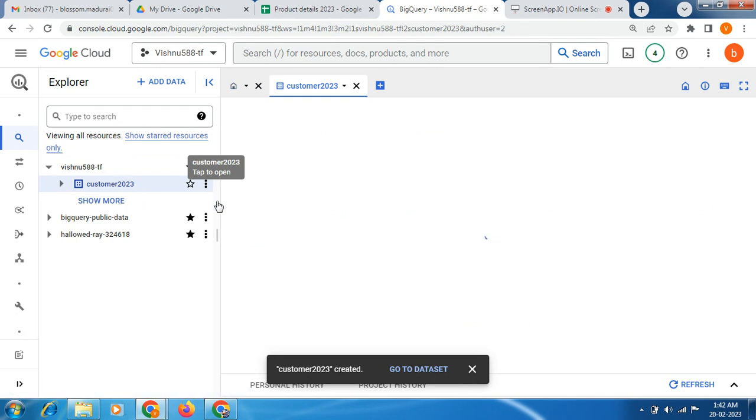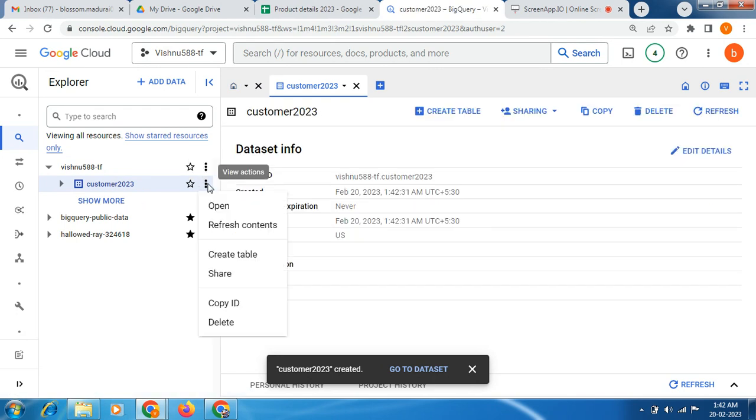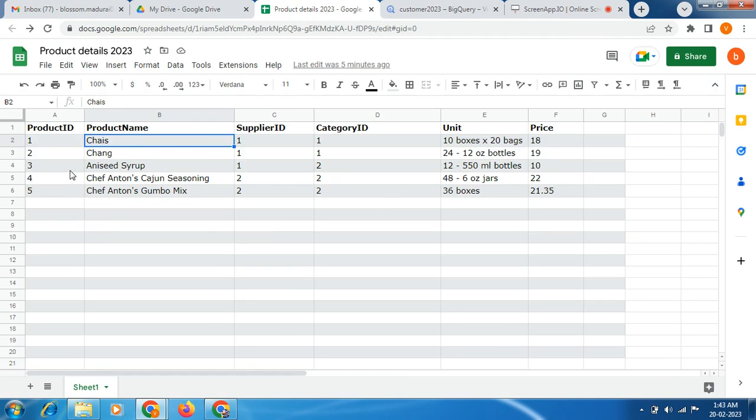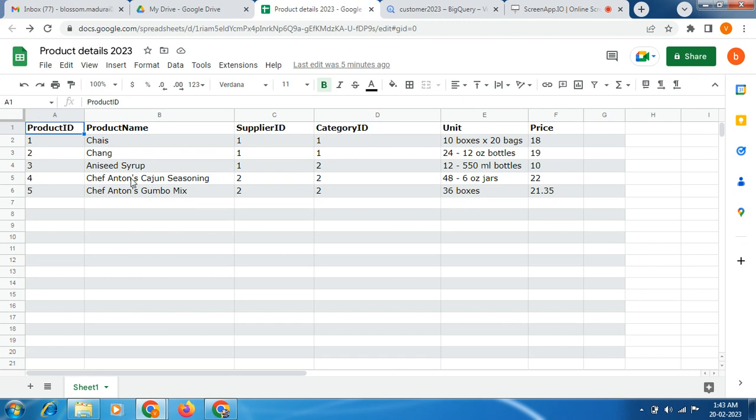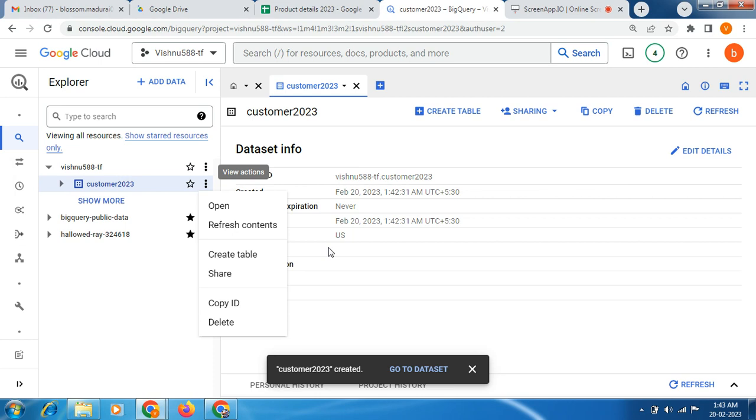Now next step is we need to create a table. Before that, this is my spreadsheet product details. I am going to ingest this CSV data into Google BigQuery. This is in my Google Drive, so now I am going to create a table.